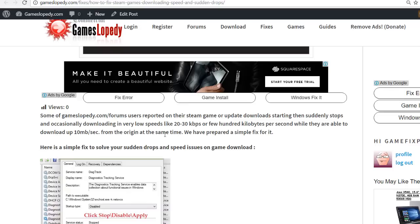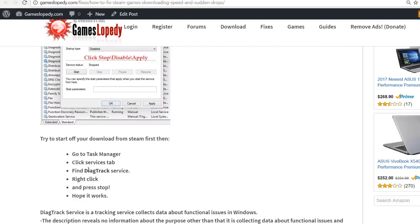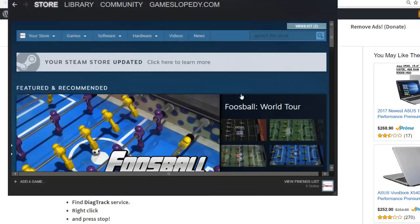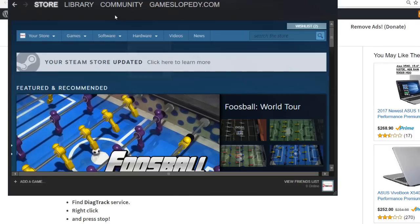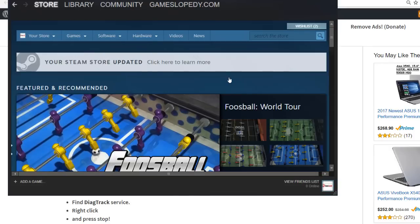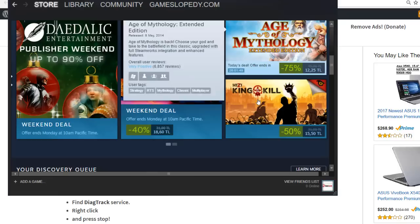Here we have prepared a simple fix for it. You can disable your DirectTrack service from your Task Manager when you start your download from Steam. So first of all, you need to start your download from